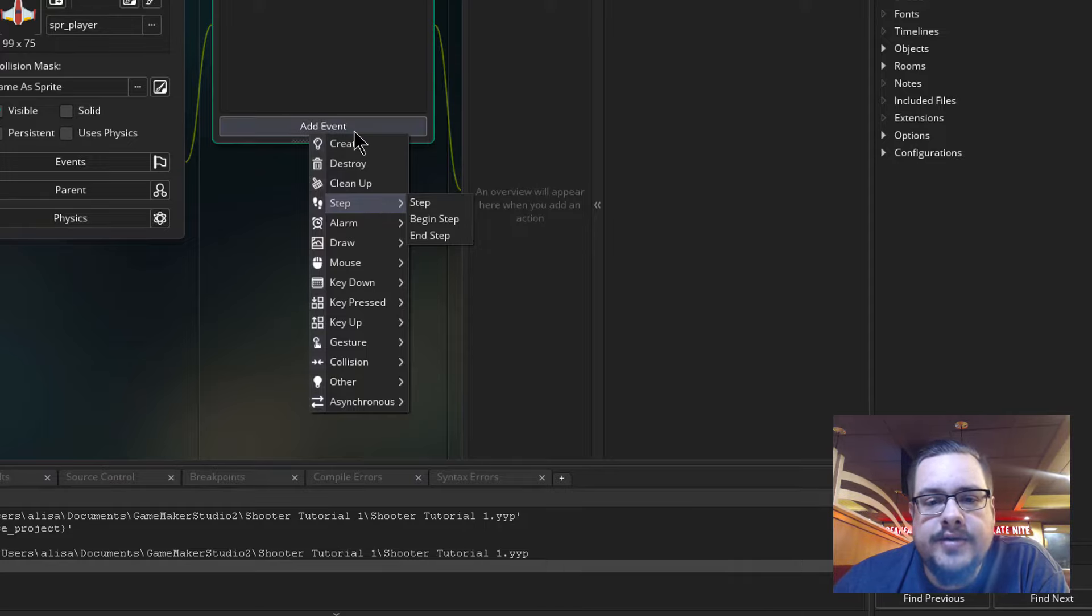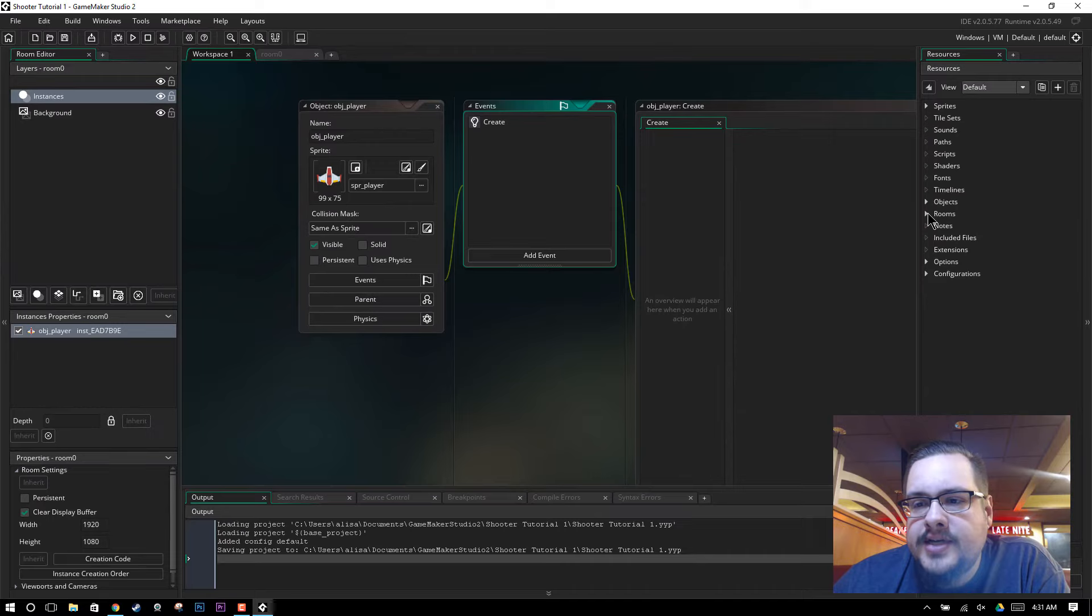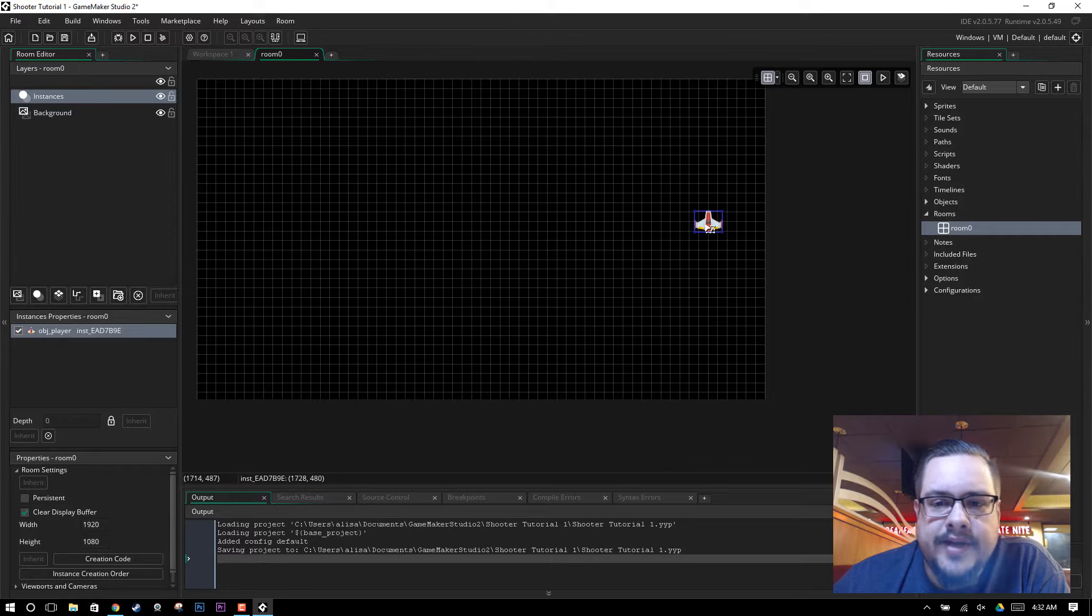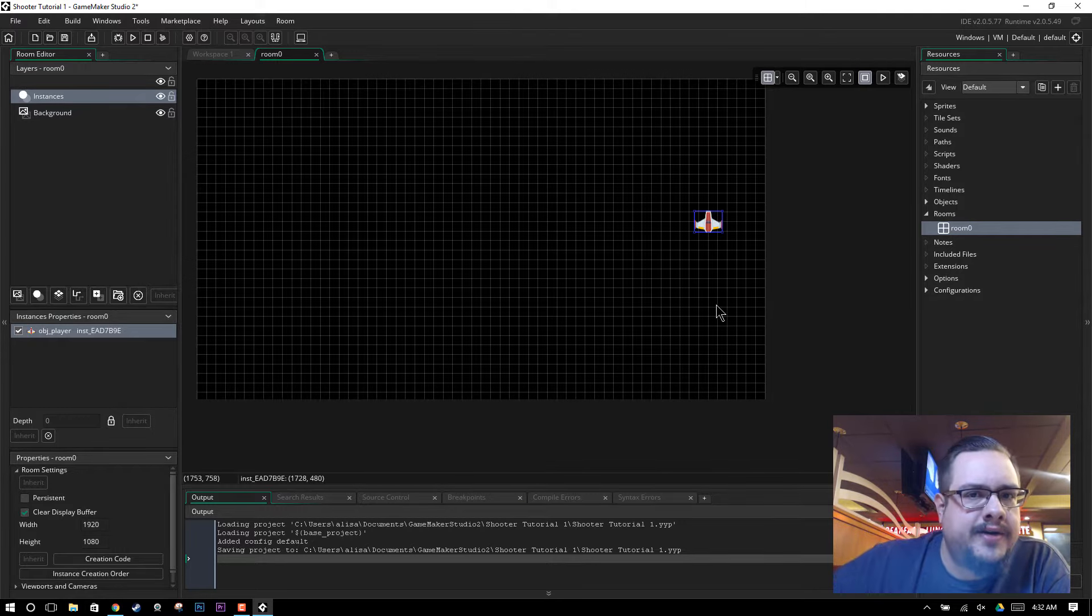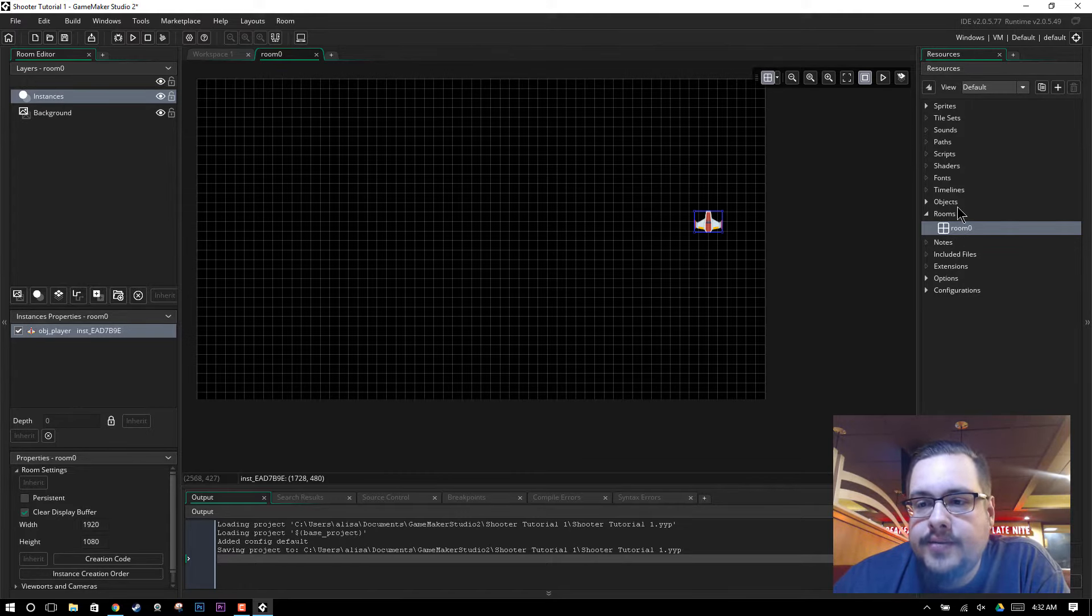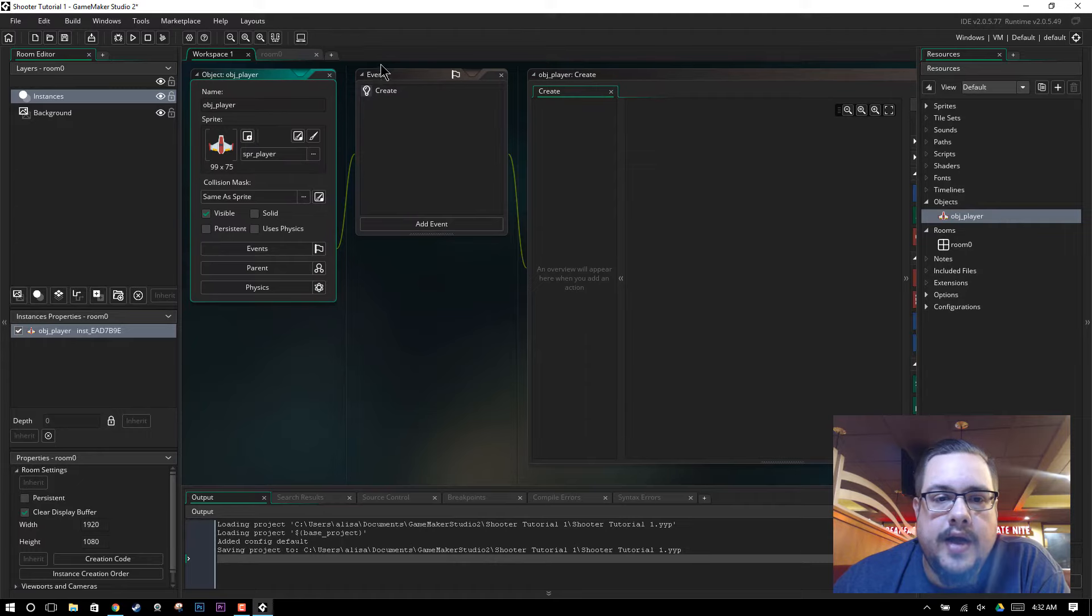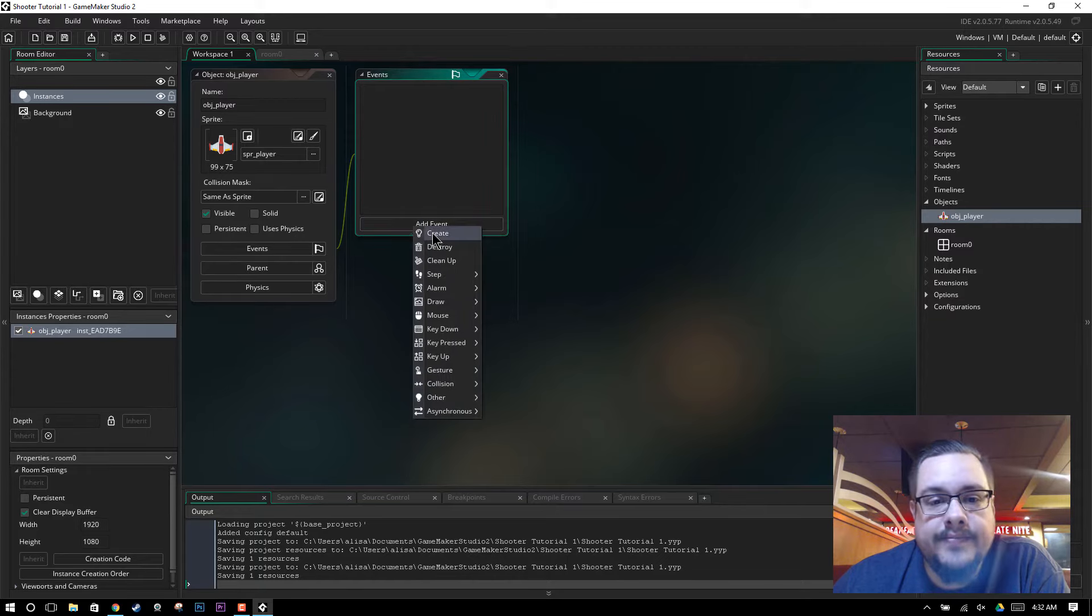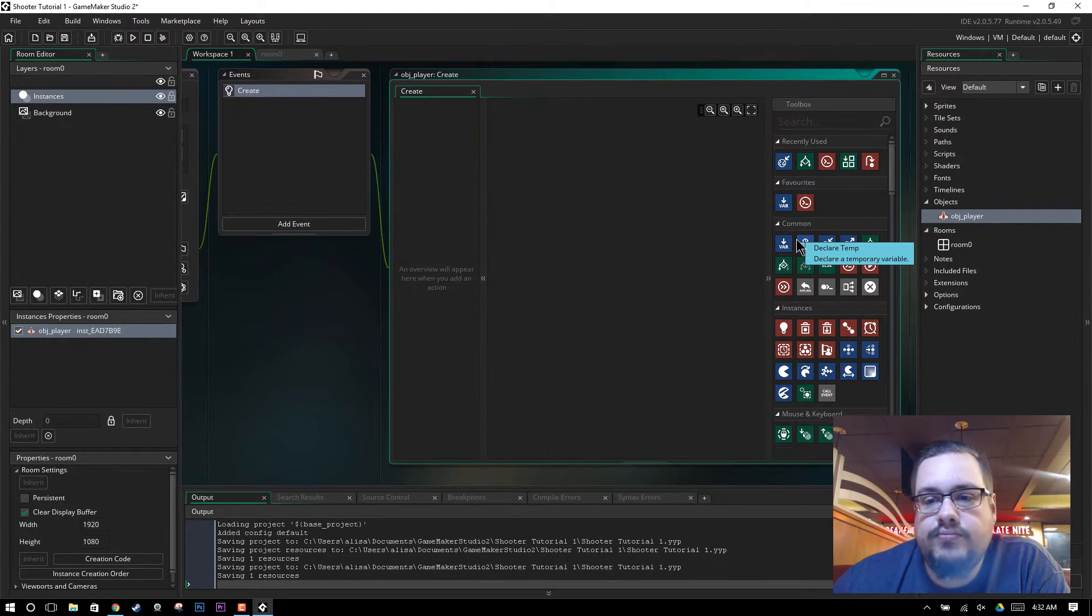So let's do a create event first and make it center the ship to the room. Let's go ahead and open up our room and move it over here, just so that when we start the game, we know if it's up there, it's not working. If it's in the center, it's working. So let's go back to our object. And in the create event, if you don't already have one, let me delete this so you can see how this works. Click on add event and hit create.